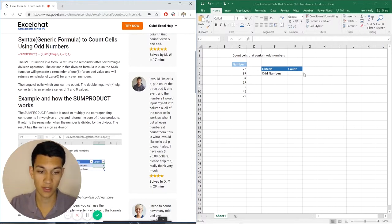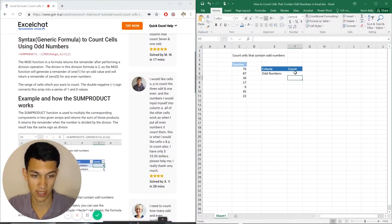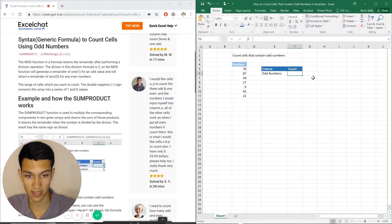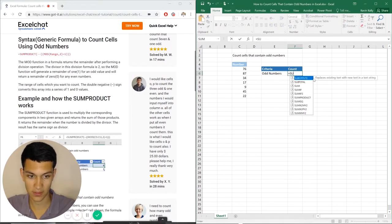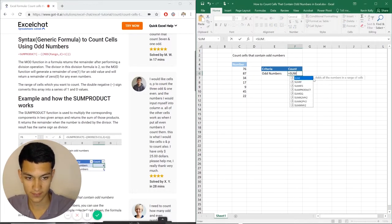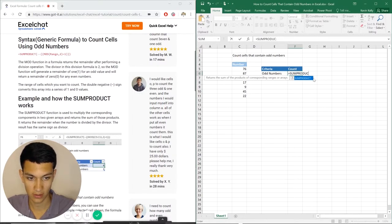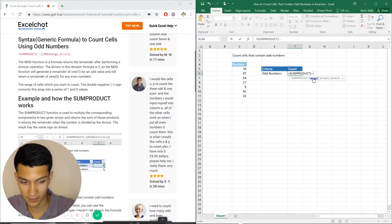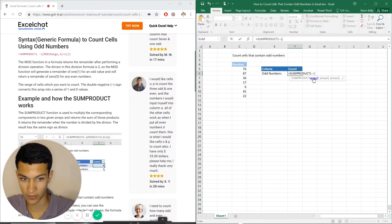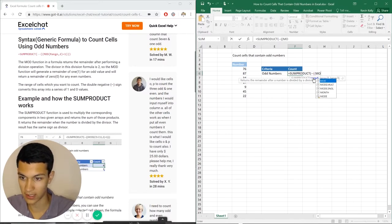So we can just go right here into our Excel file. We just have a list of random numbers right there, and we hit equals, sumproduct, type it out so you guys can see how it works. And now we want to do mod.